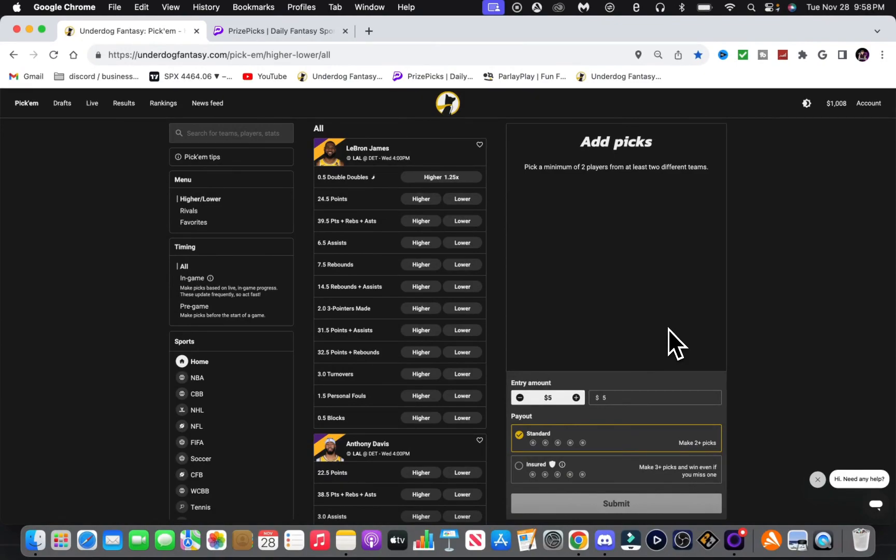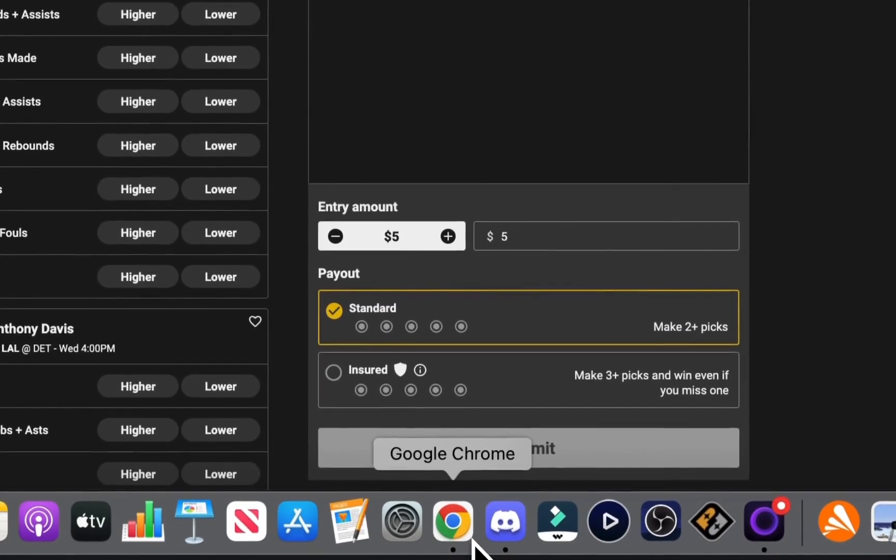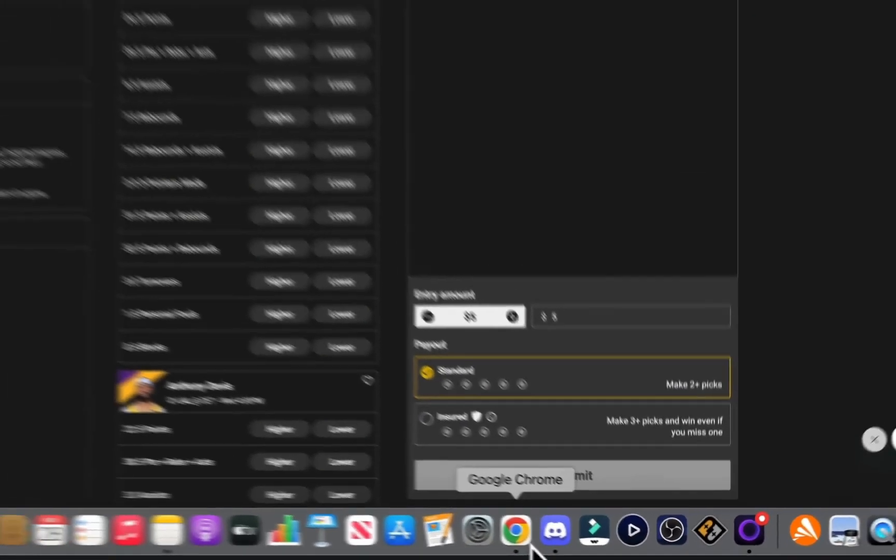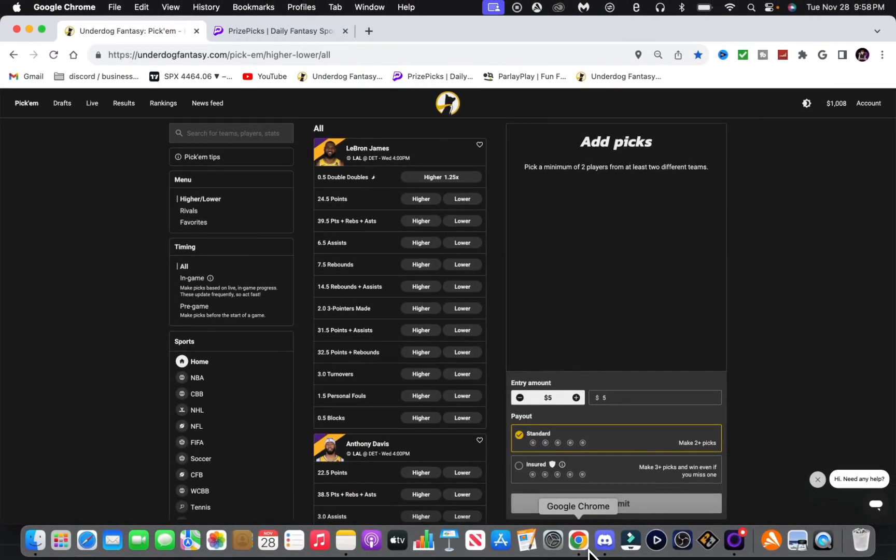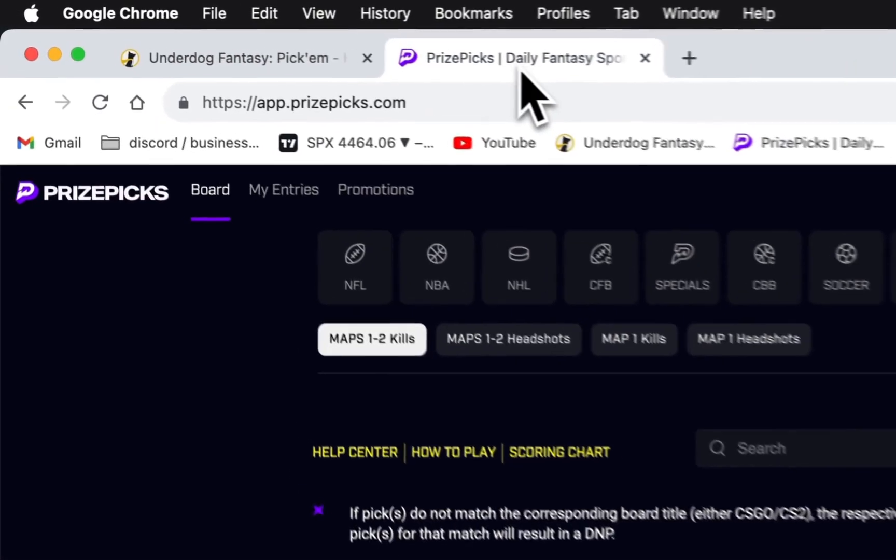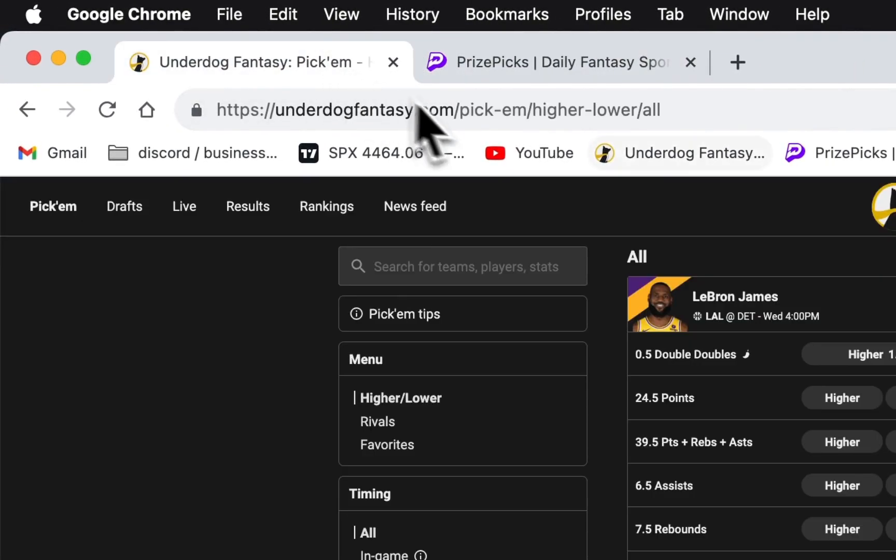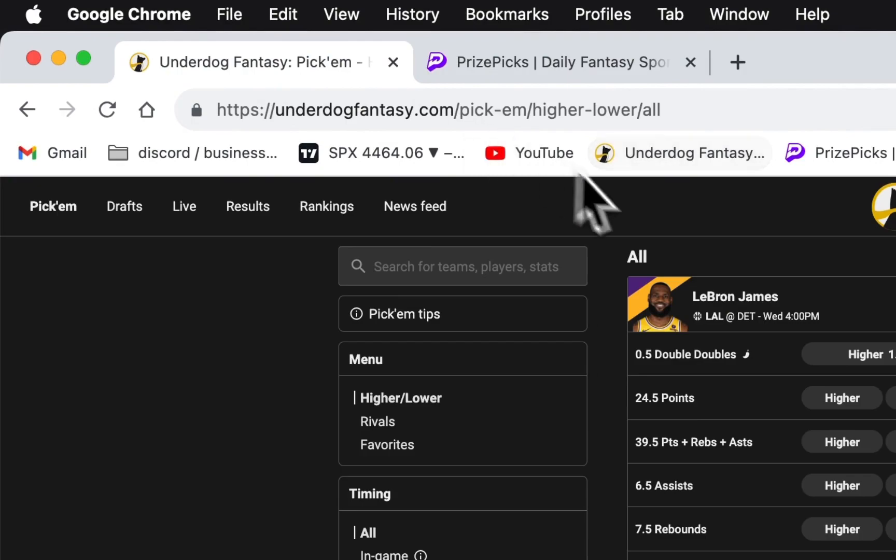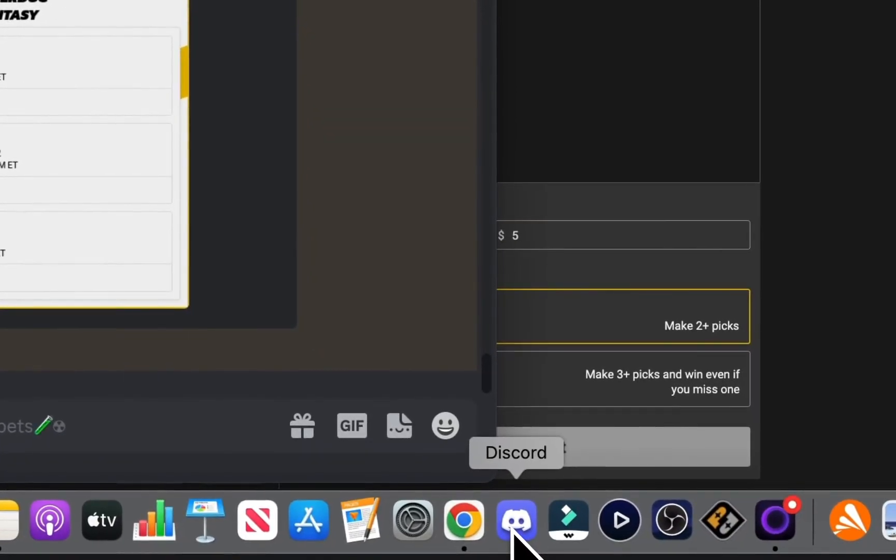Or wait, no. With the $200 bankroll each account. So yeah, $600. But yeah, I mean, it's worth it. I'm only with two apps or three apps right now. PrizePicks, Underdog, and Parlay Play. So it's possible.